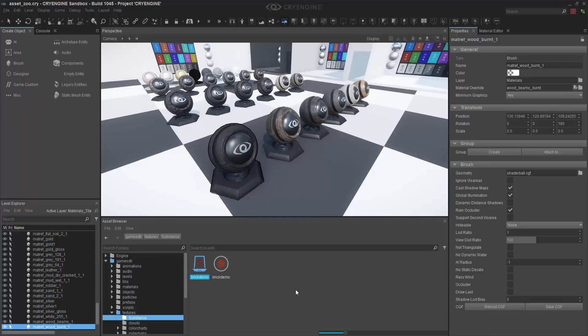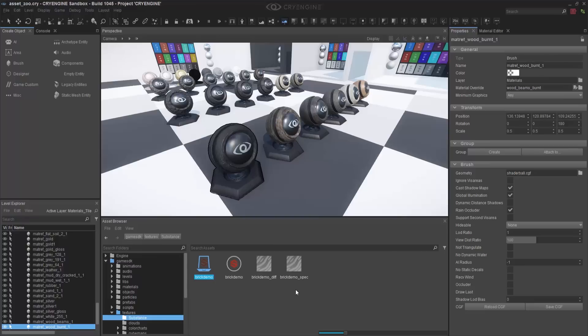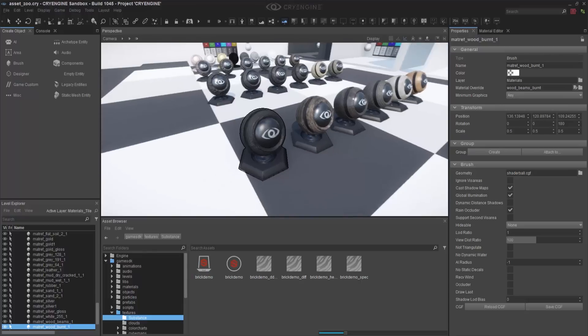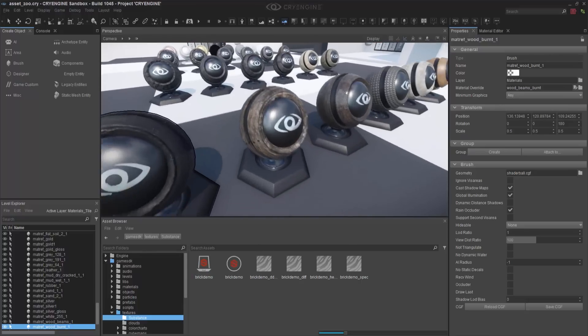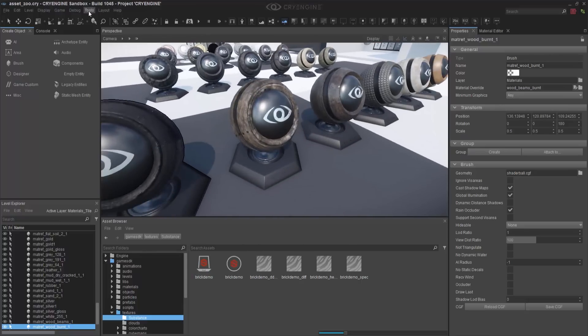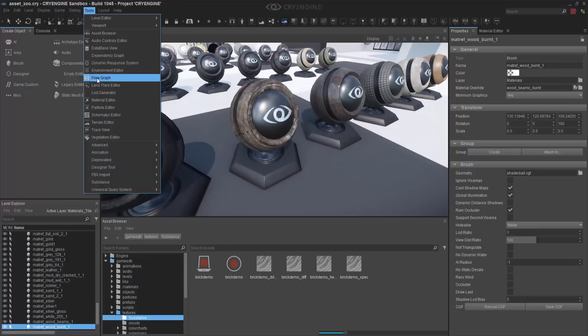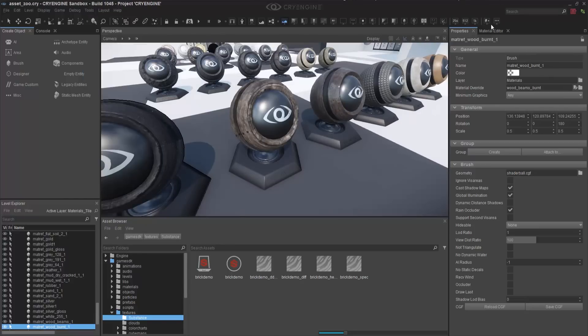So going down, you can click to the Material Editor. I have this already docked on the right side, and what I want to do is either create a new material or eyedrop an existing one. You can right-click and add your own new material, but I want to eyedrop it. So I'm going to take the eyedropper and eyedrop it specifically on that material.